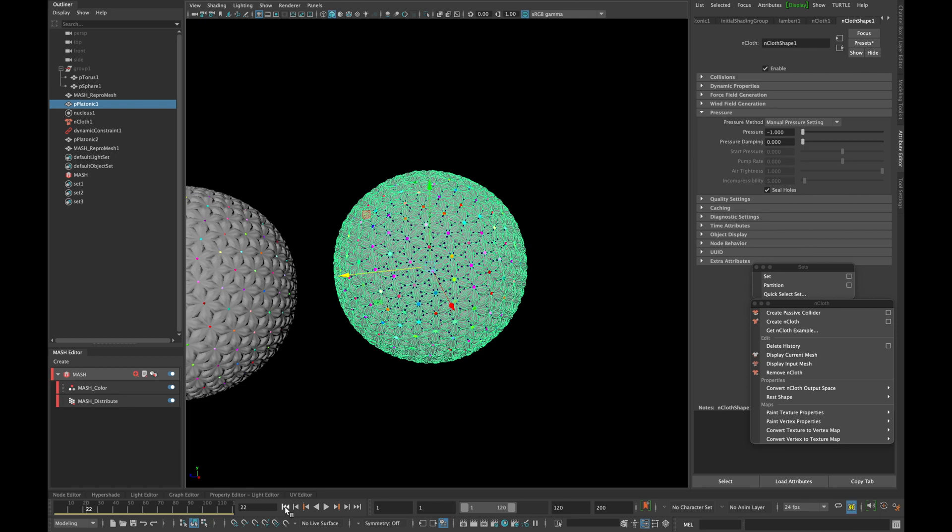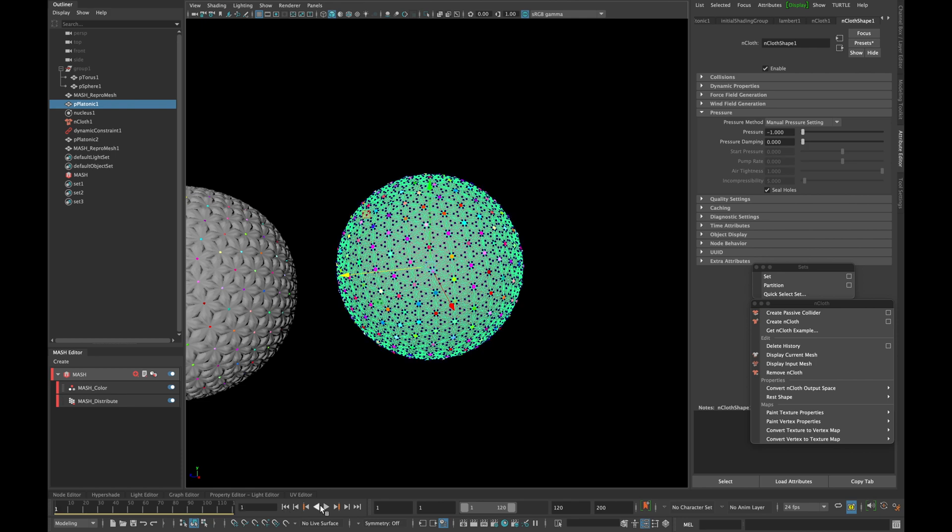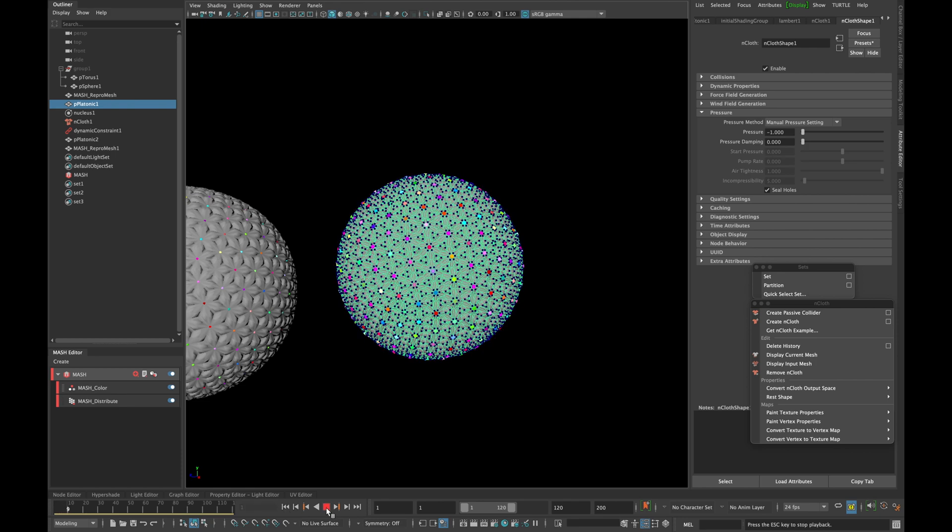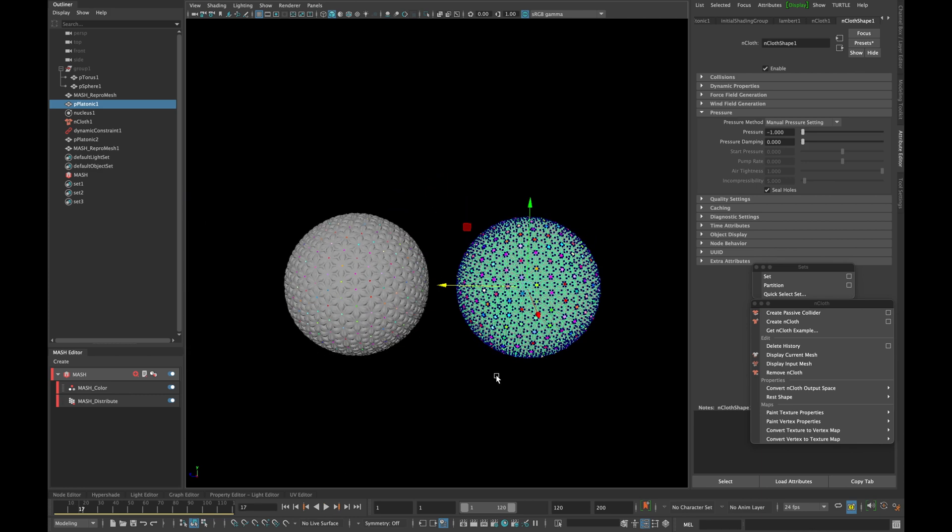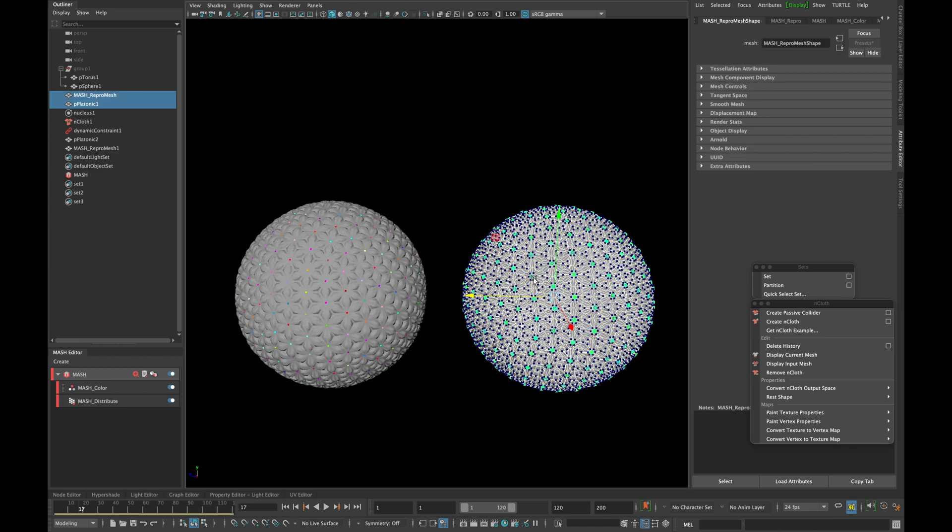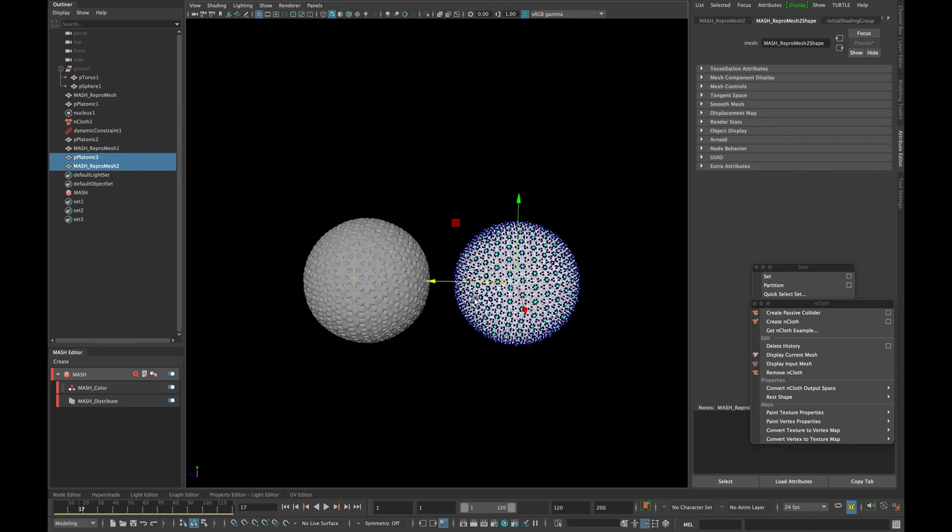Reset the timeline and hit play again. In the end select both of your models, duplicate them and move them aside.